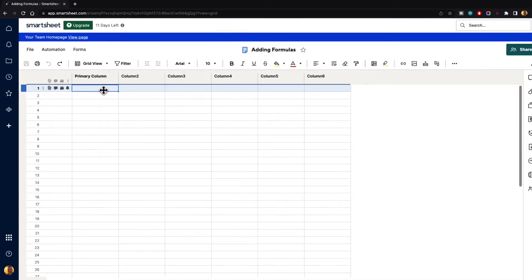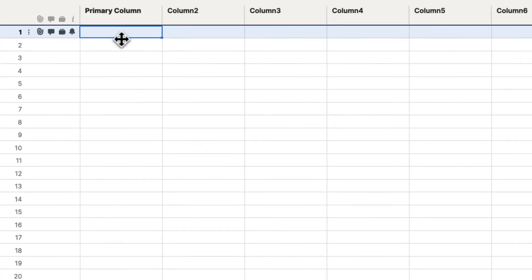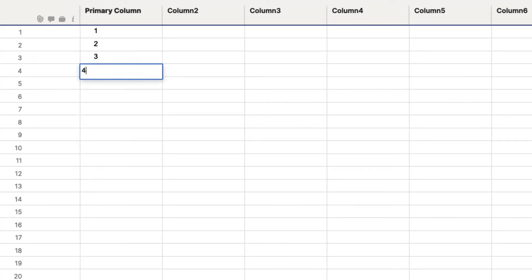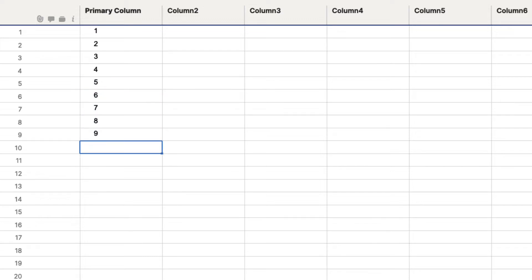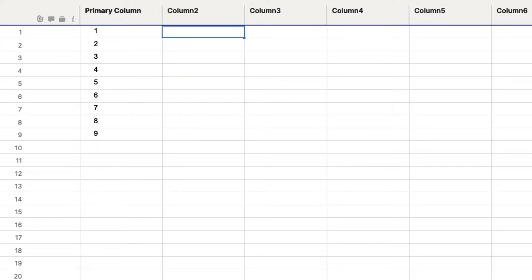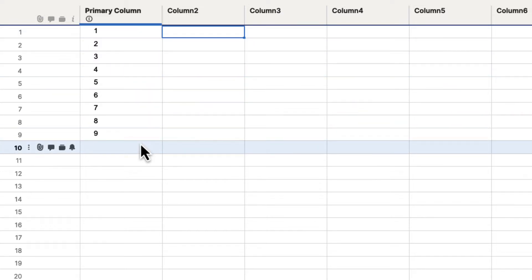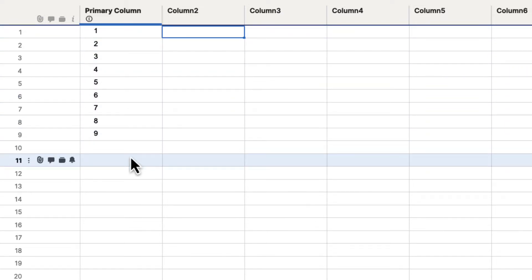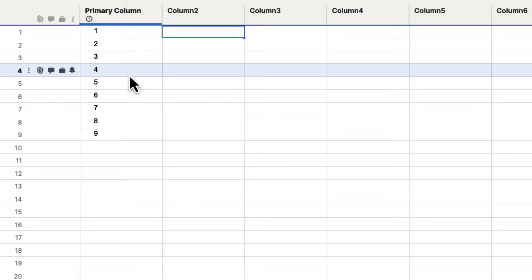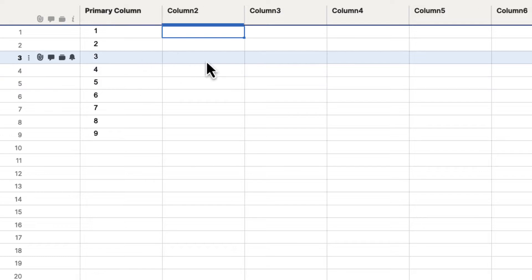We're going to put some data in here. I'm just going to go ahead and number some columns here. We put that in the primary column — that's just to give us some data that we can use to figure out some information.